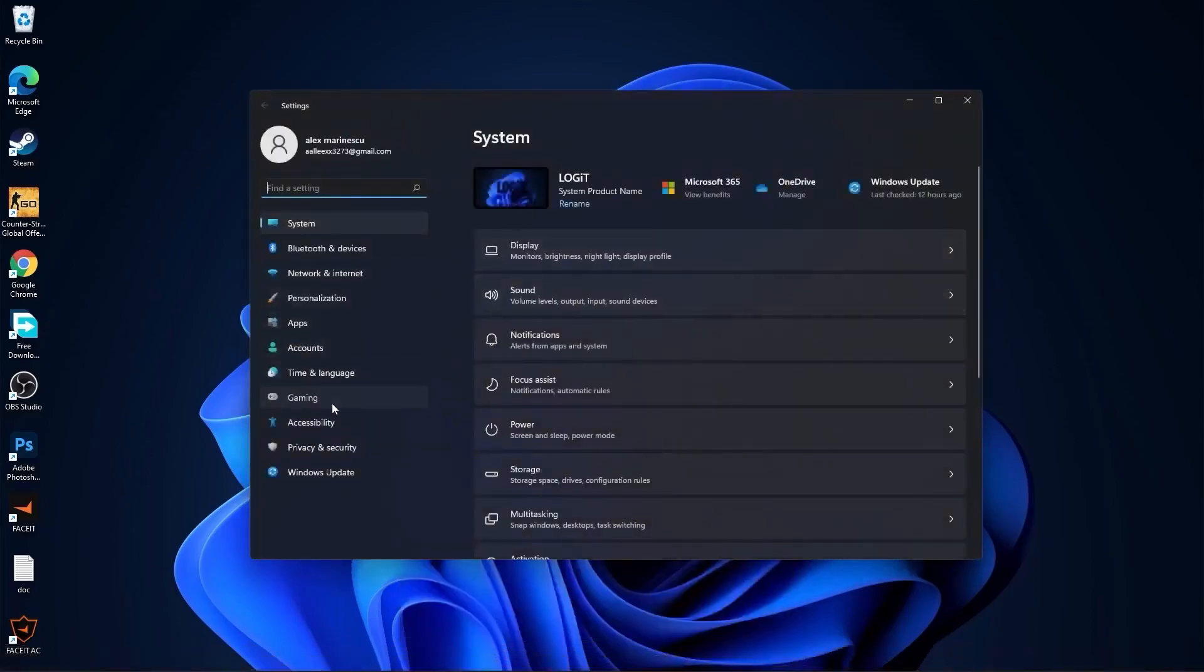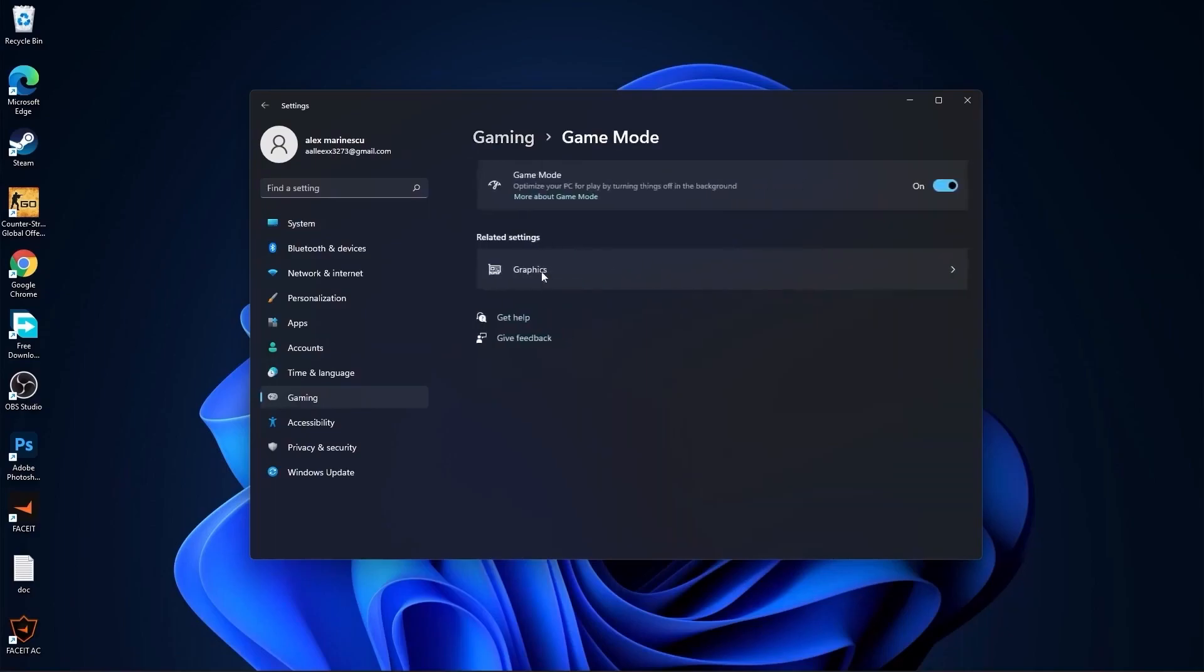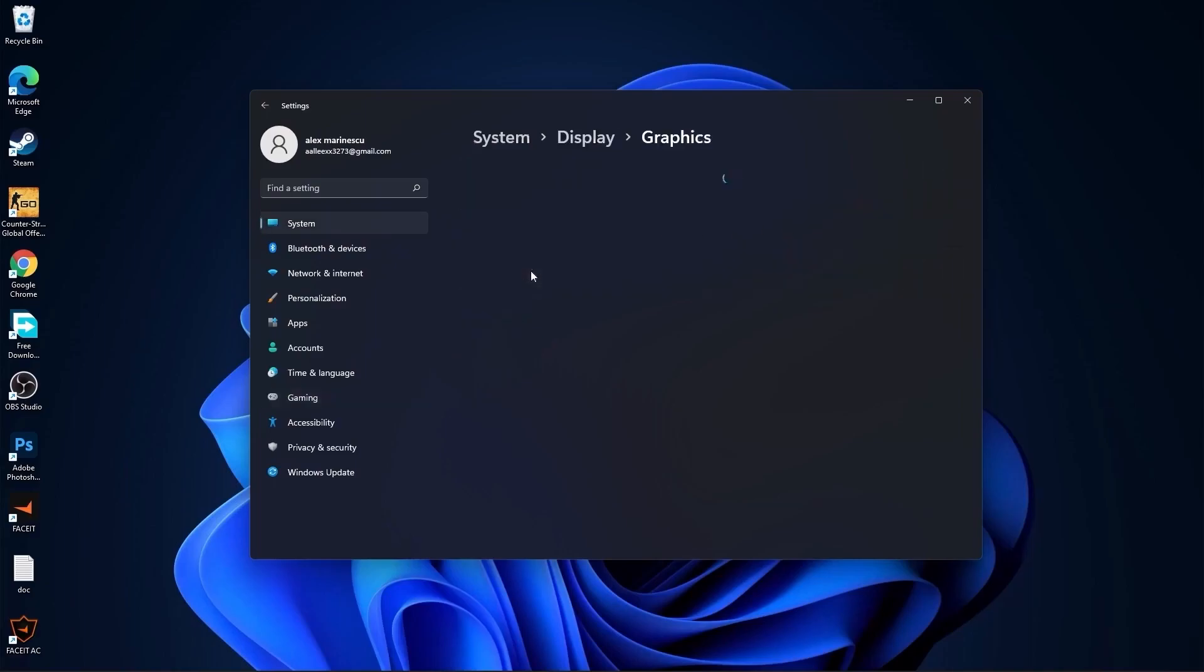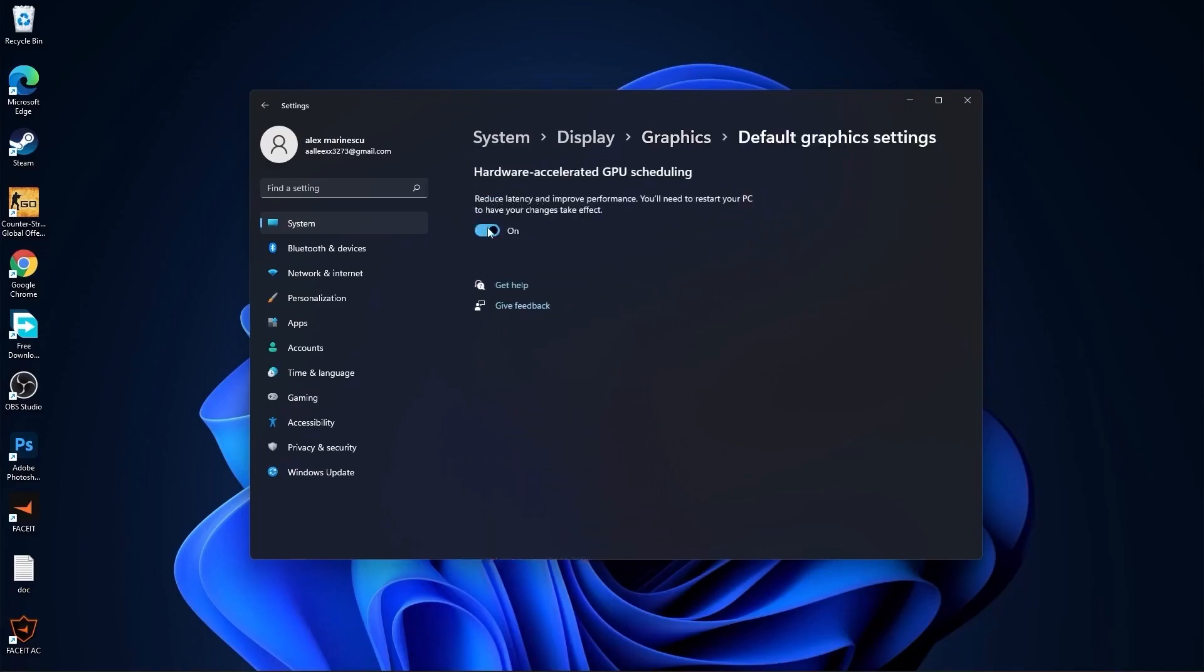Then go to gaming, press on game mode. On the game mode, make sure you have this on. Then press here on graphics, press on change default graphics settings, make sure you have this on, then go back to graphics.